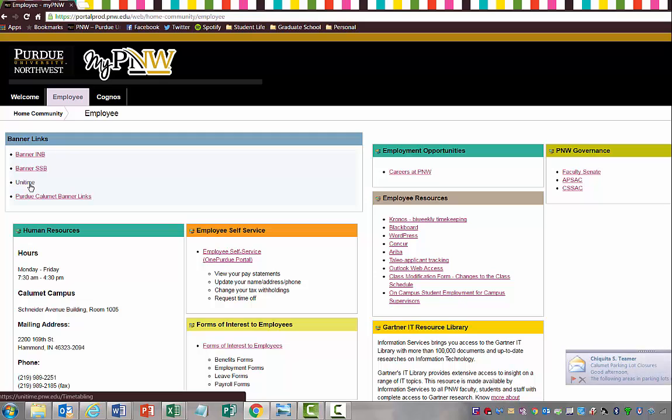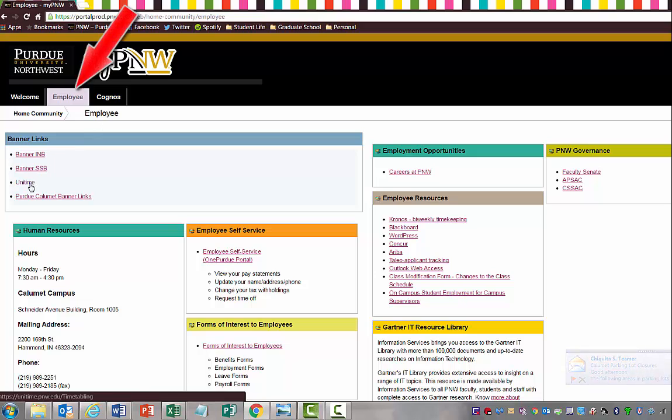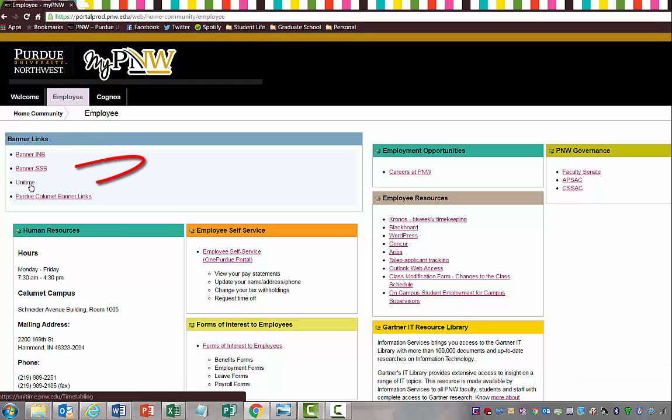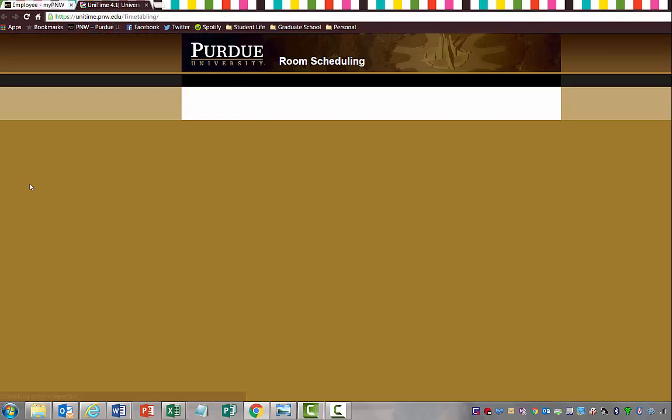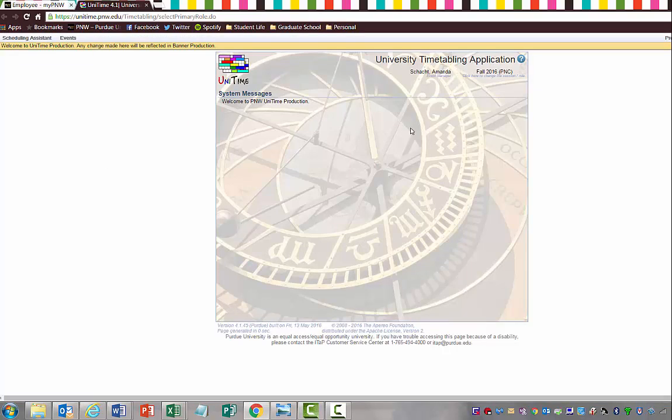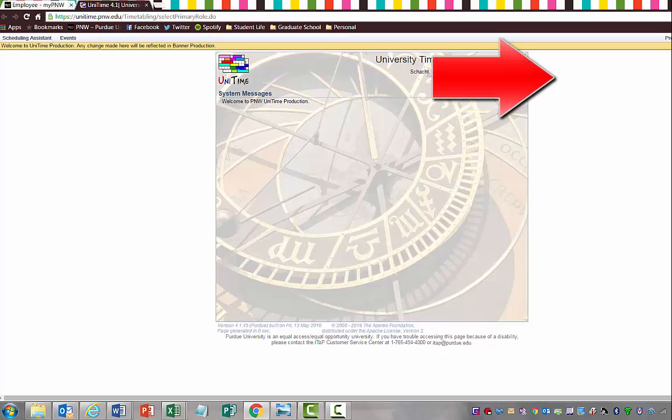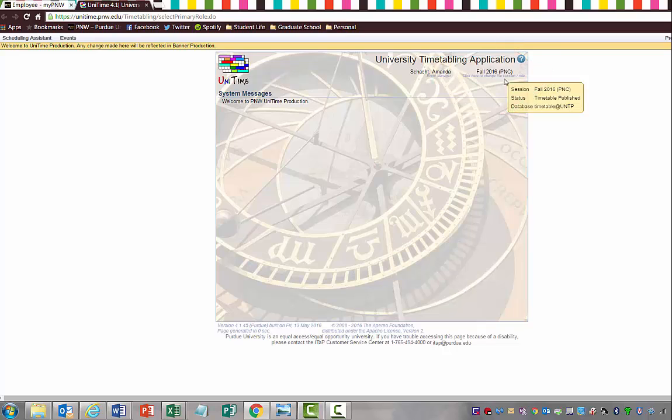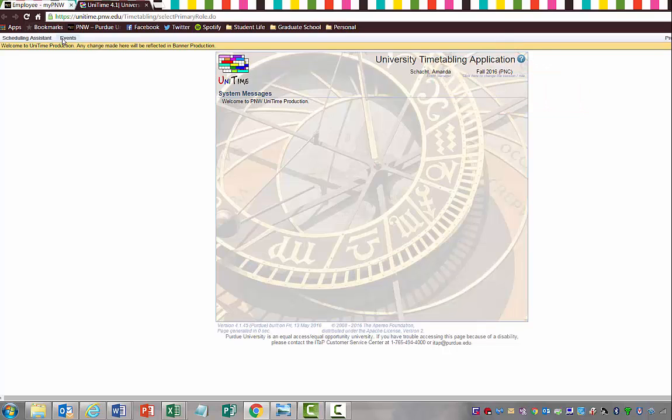As you can see, I hit the employee tab and from there I went to Unitime. So now Unitime is loading. We're in the Unitime System now and you can see that we are in Fall 2016 for the PNC session. You can obviously change your session if you want to.